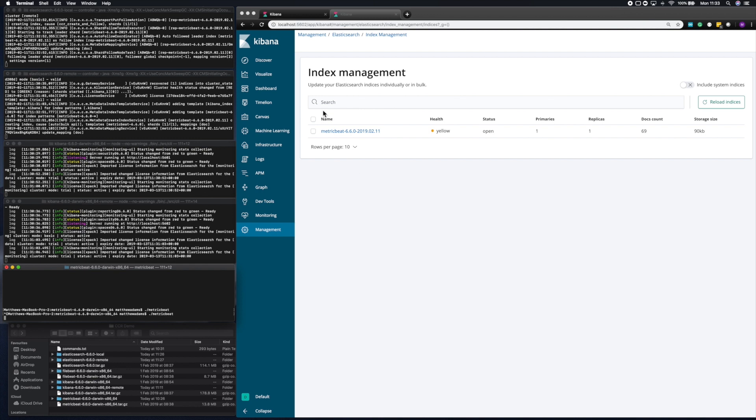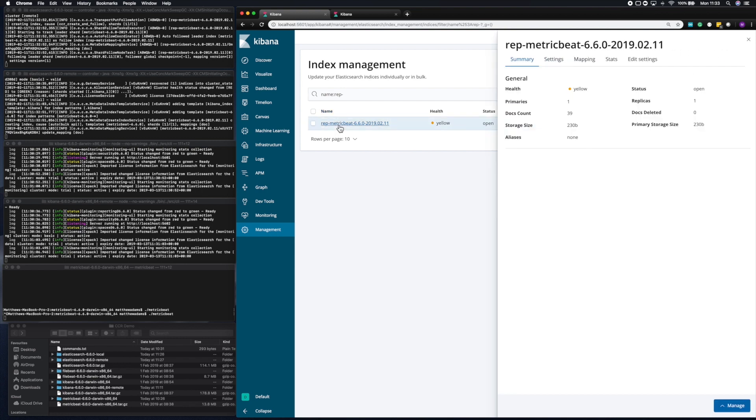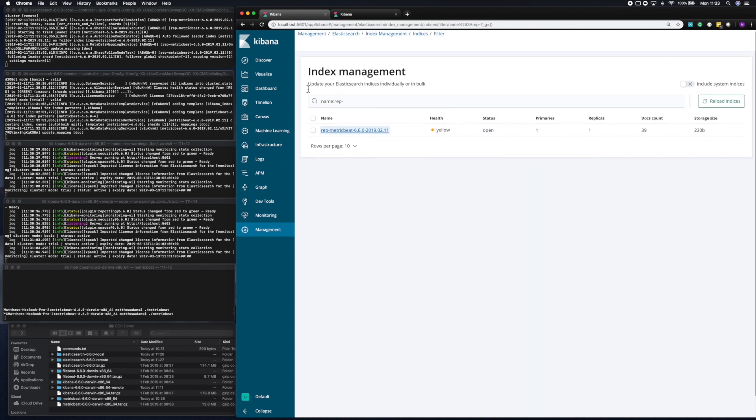So you'll now see that metric beat index has been created. We'll immediately switch back to the local cluster. And you'll see it's immediately synced that index over to the local cluster with the prefix rep. So you can see data is already flowing in immediately. It was very quick and easy to configure. And we've now essentially got live data, or nearly live data, flowing into our local cluster via the remote cluster.